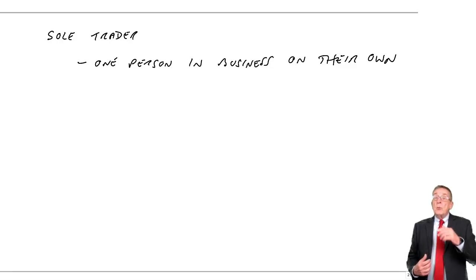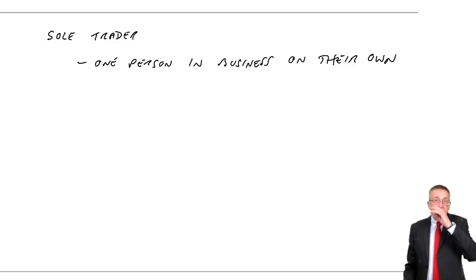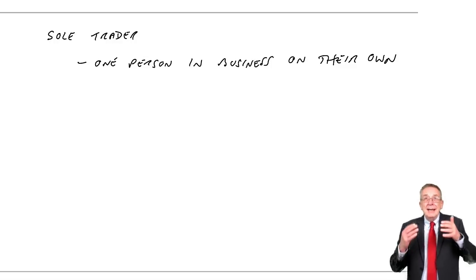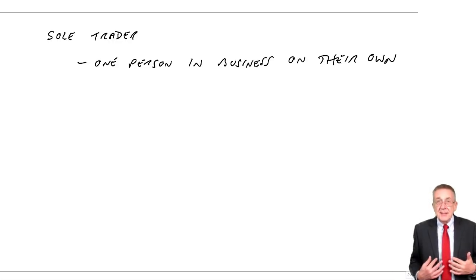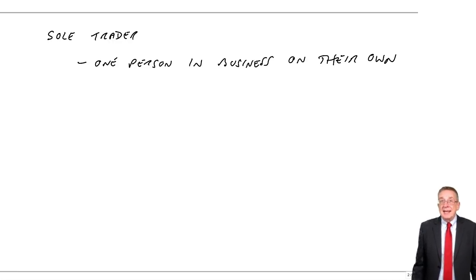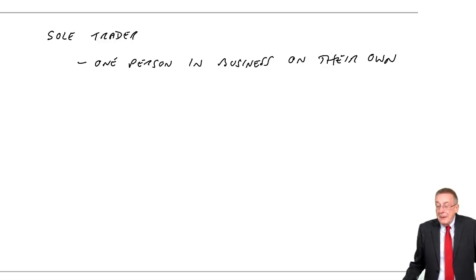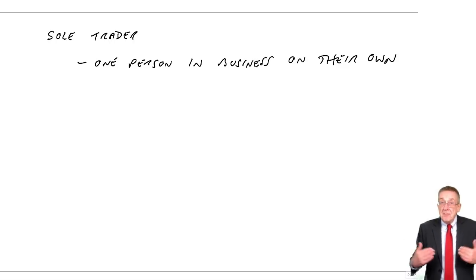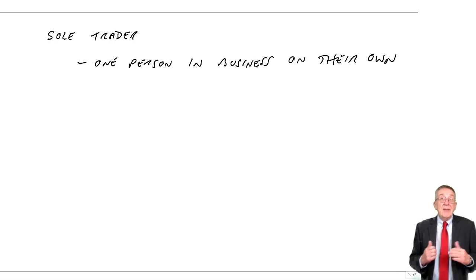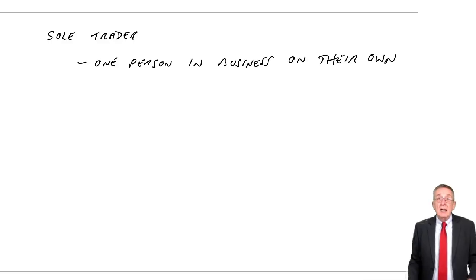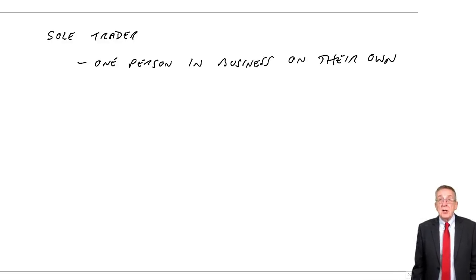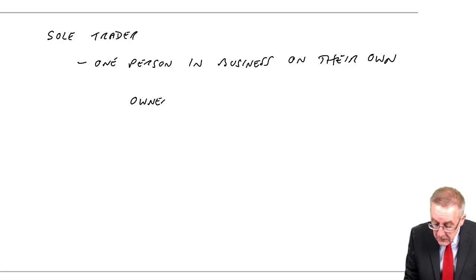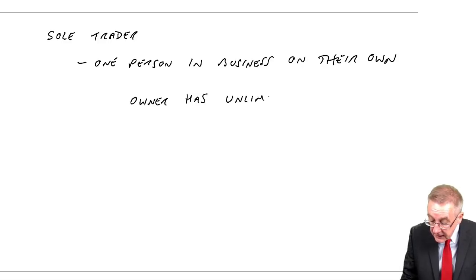But what's important about a sole trader is, as far as the law's concerned, I am the business. And if the business collapses owing money and there's not enough money in the business to pay the bills, it's me who's got to pay the bills. If that involves me selling my car, selling my house and so on, so be it. The owner has what we call unlimited liability.